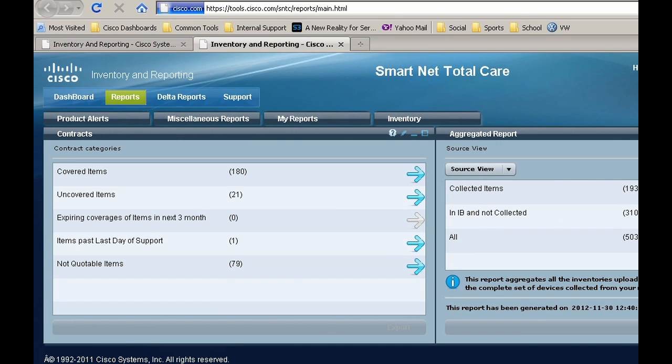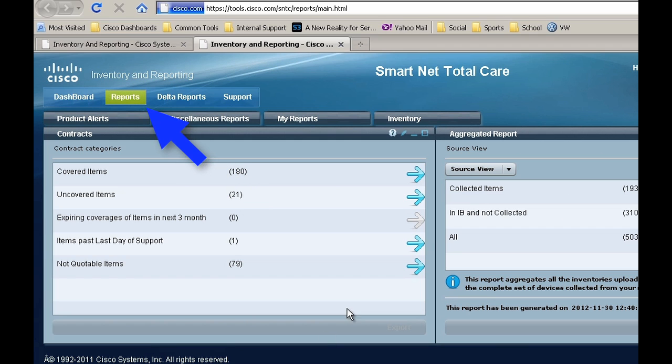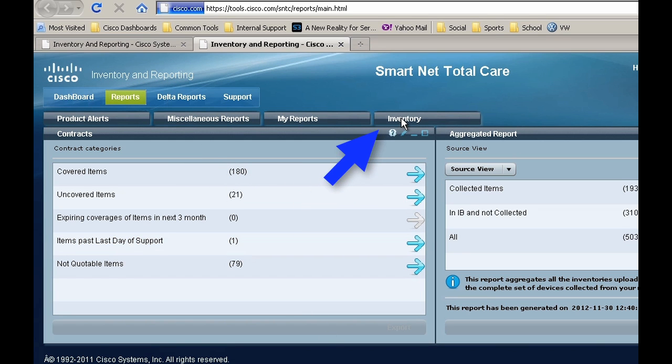Log on to the SmartNet Total Care Portal and click on the Reports tab, and under that you will see the Inventory tab.